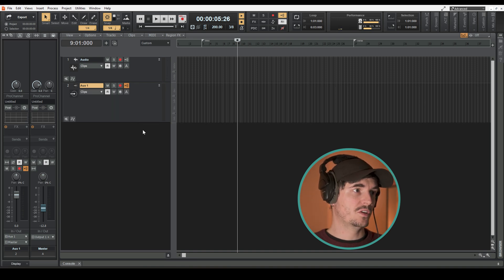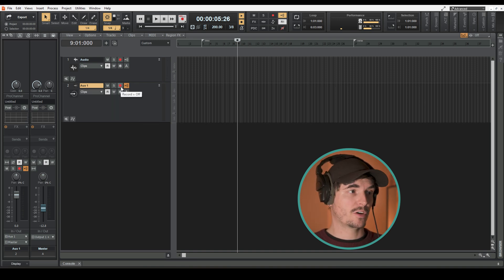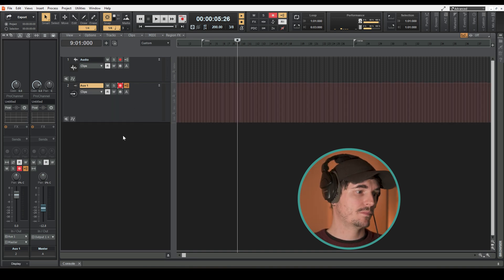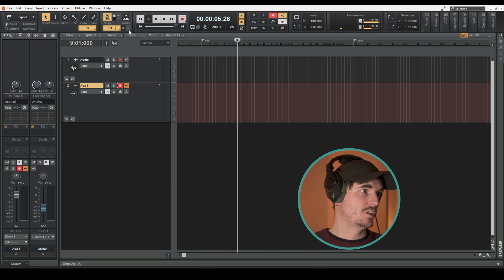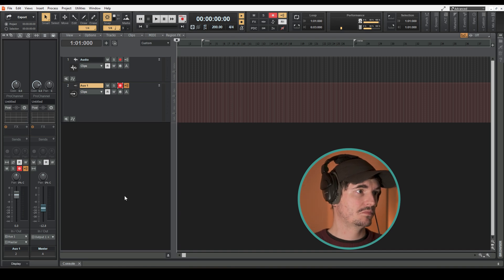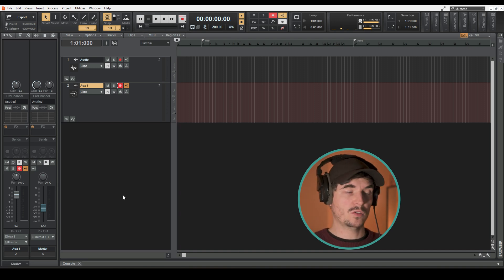So then all we have to do is arm it for recording and then return to zero and record it into the aux track like so.